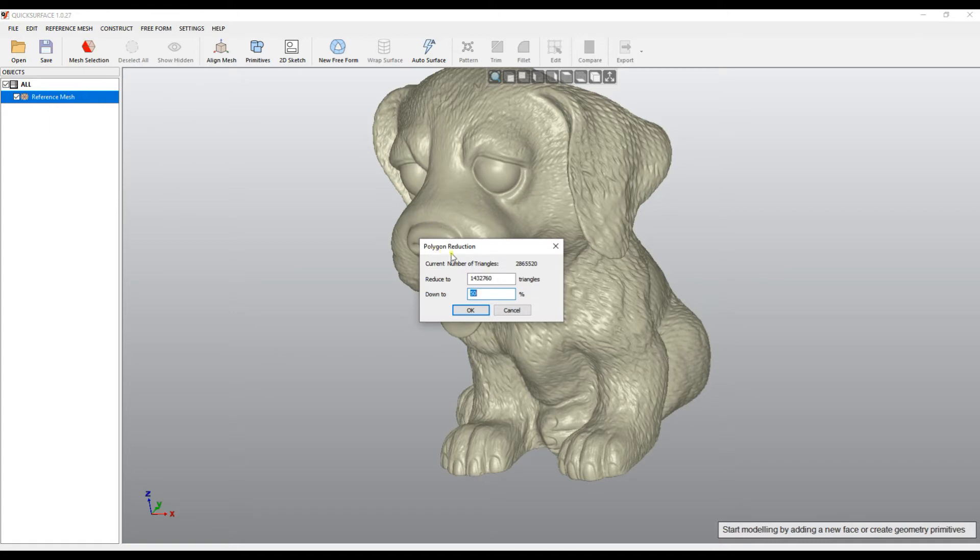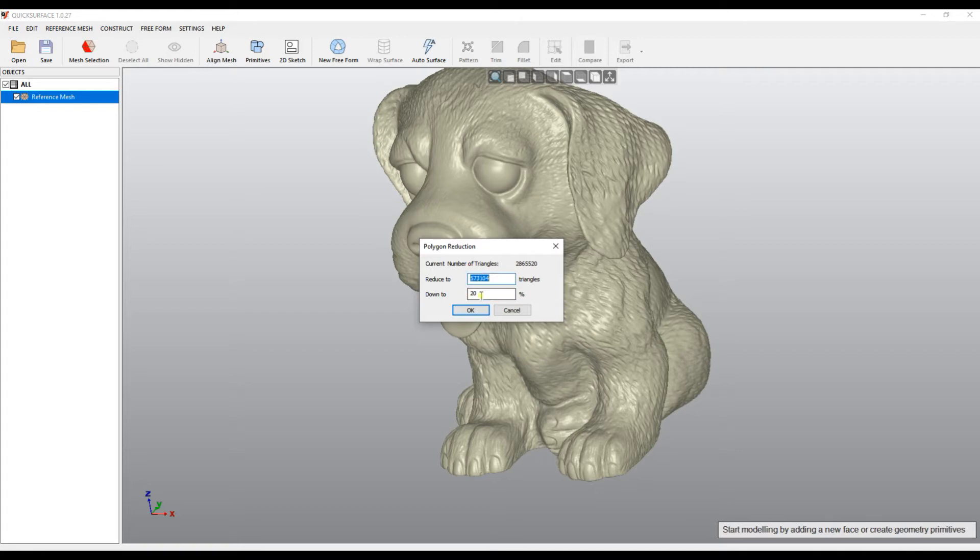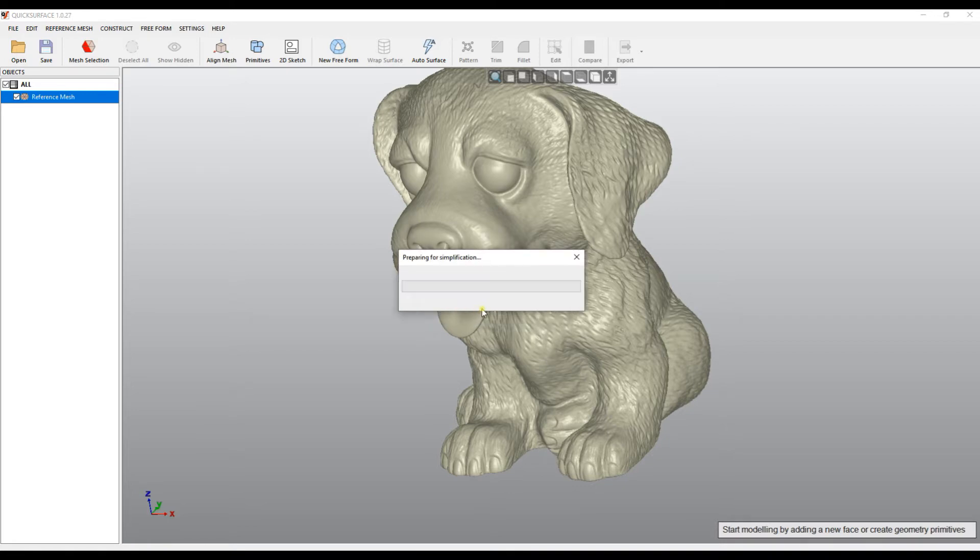This is a polygon reduction, but it doesn't delete the original mesh, it still stays in the memory. You can create the other mesh. In this case, I want to turn this down to 20%, which will make about 500,000 triangles, or even 30%, which will be nearly 1 million. I press OK. The software will apply simplification and reduce the number of triangles.